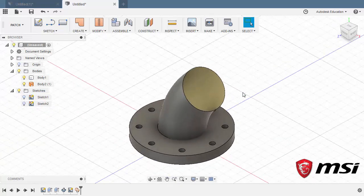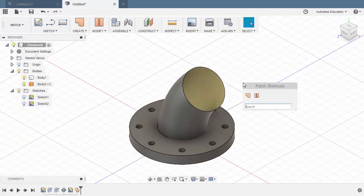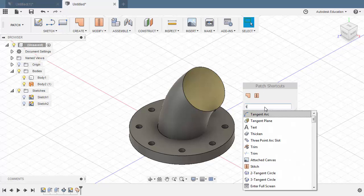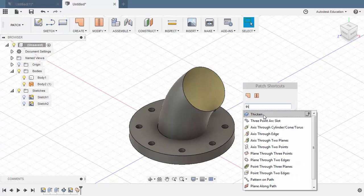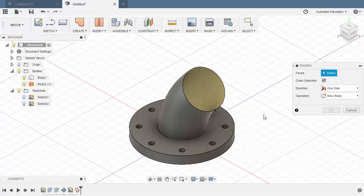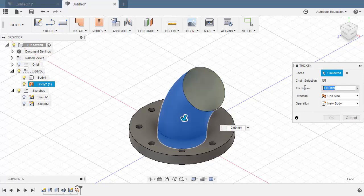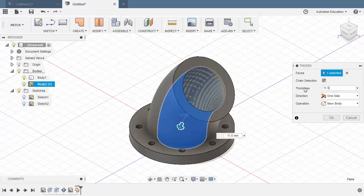Let's turn off the visibility of sketch 1. From here, let's grab our patch shortcuts by hitting S. Typing TH and selecting thicken. The faces to be our surface and the thickness to be 11.5. Operation new body. Hitting OK.